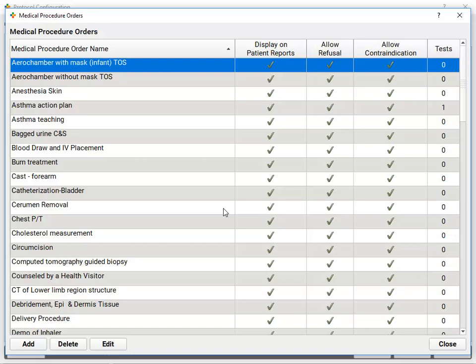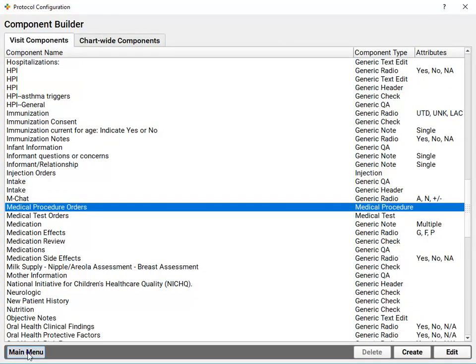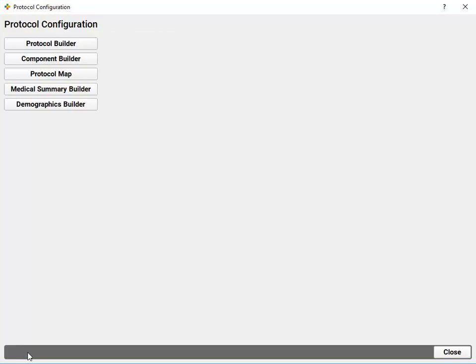And then, when I go to build a protocol, I can configure the component to show me the orders I need, available with a single click, for five-year well visits, or teenage visits, and so forth. That's just about it.